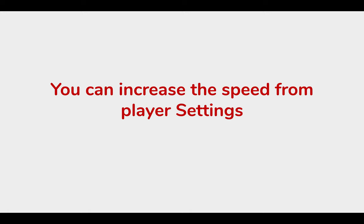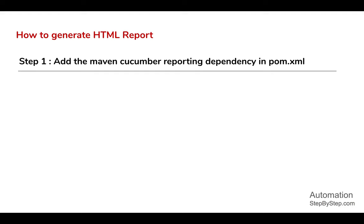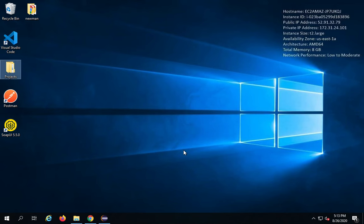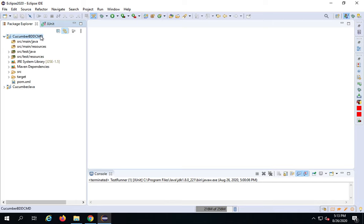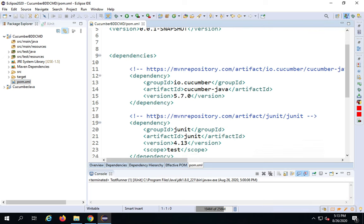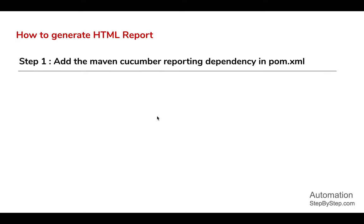In case you find the speed of this video slow, you can increase the pace from the player settings. The first step is we have to add the Maven Cucumber Reporting dependency in our pom.xml. I will first go to my Eclipse and go to the project. In the earlier session we had created a project for Cucumber BDD command line. I will use this project and go to pom.xml, where I have all these dependencies.